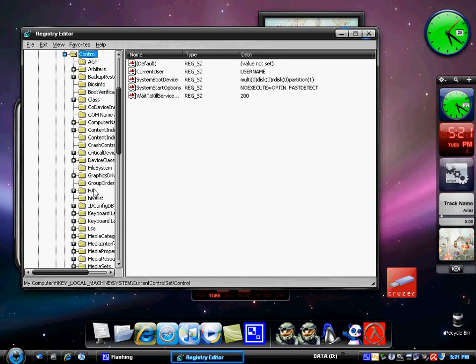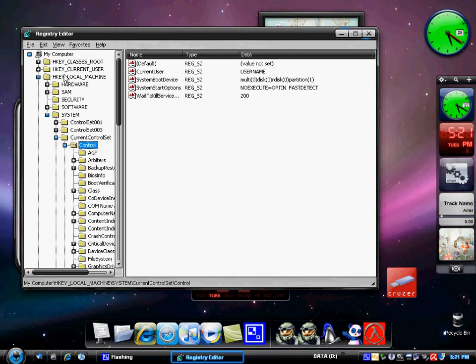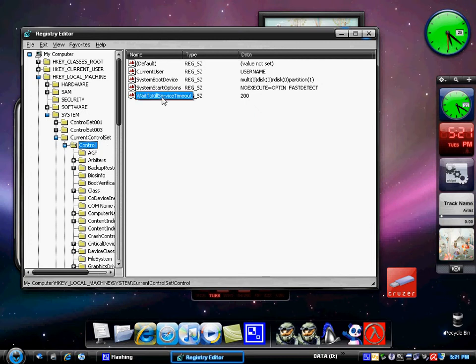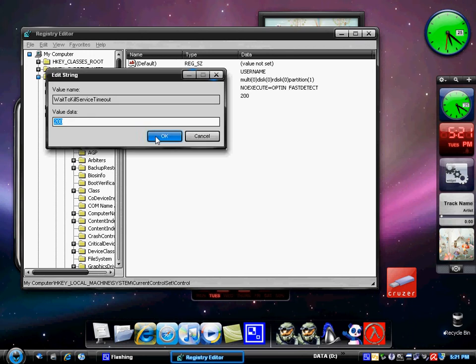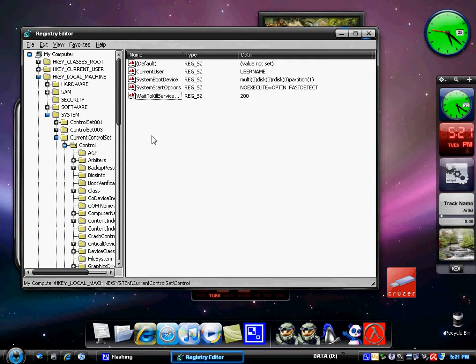I also wanted to show you how to actually make your computer shut down quicker. So basically you want to expand HKEY_LOCAL_MACHINE, go into system, then go to control. And over down here you'll see wait to kill service timeout. So you want to double click on this. And the value data was 20,000, I've changed mine to 200. And you'll find considerable shortened time when it shuts down, about 5 to 10 seconds sometimes, depending on how much RAM and CPU your computer and processors are using up.